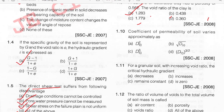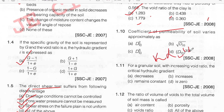The coefficient of permeability of soil varies approximately as: k is directly proportional to D10 squared. So D10 squared is the correct option, option A.